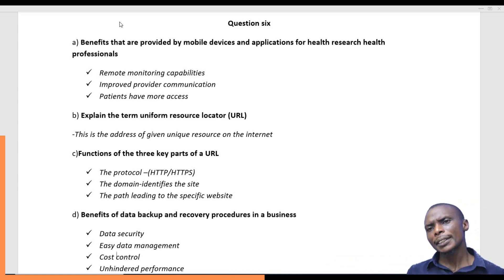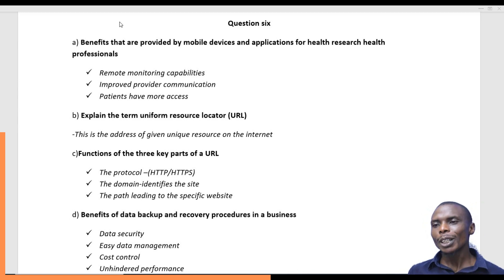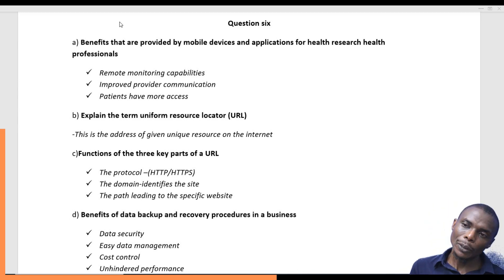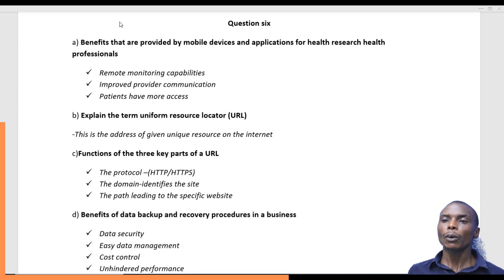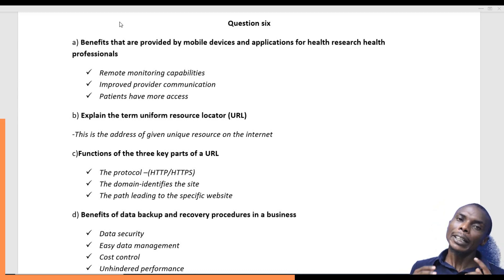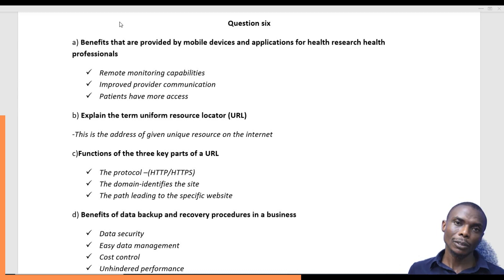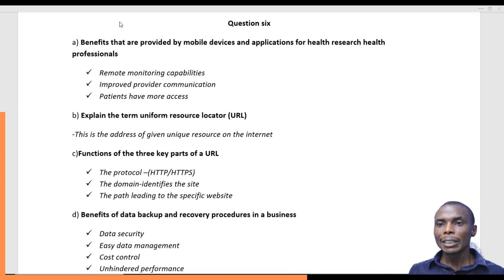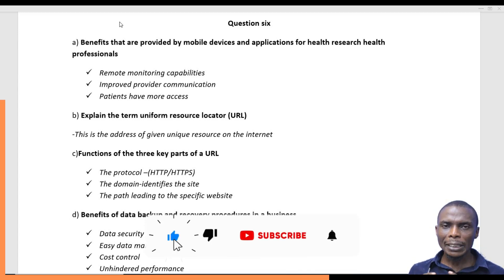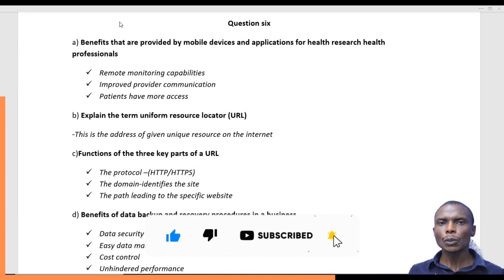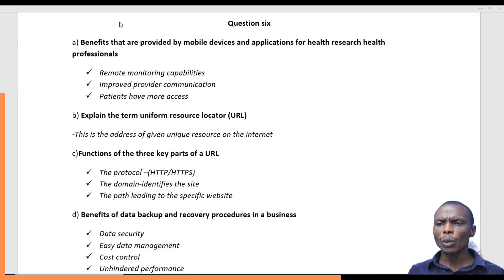The second part of the question asks to explain the term Uniform Resource Locator, or URL. A URL is an address. Just like your mobile number directs a caller to you and no one else, over the internet we have resources — different web pages put together in a website. To access a particular web page, you need an address that leads you there. That is what we call a URL or Uniform Resource Locator.